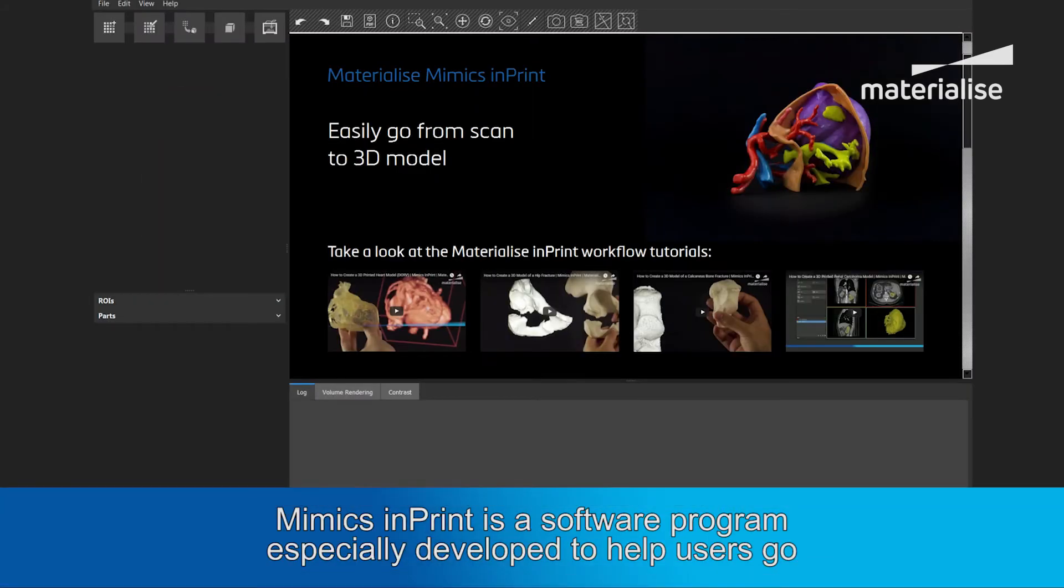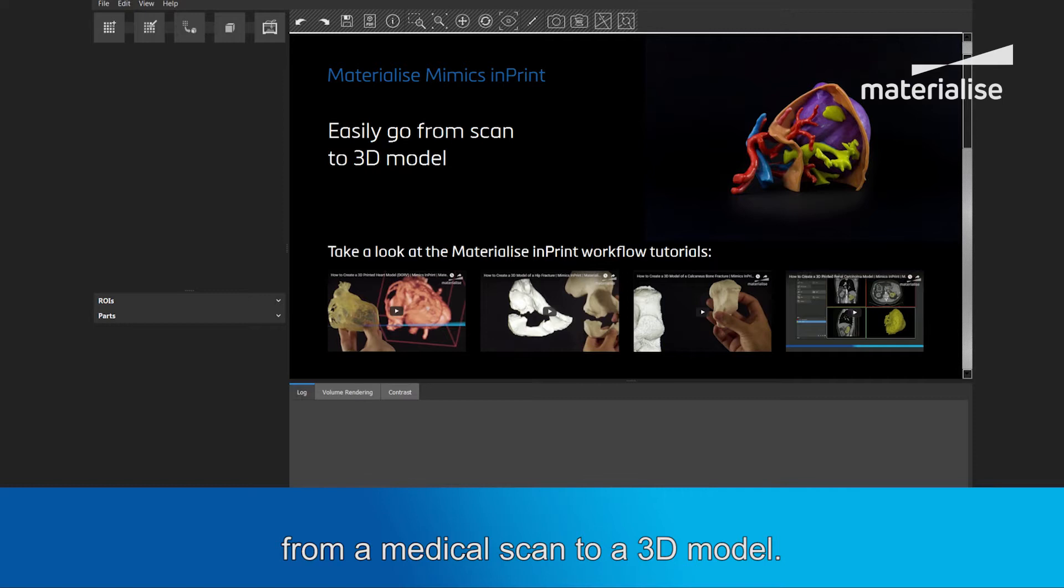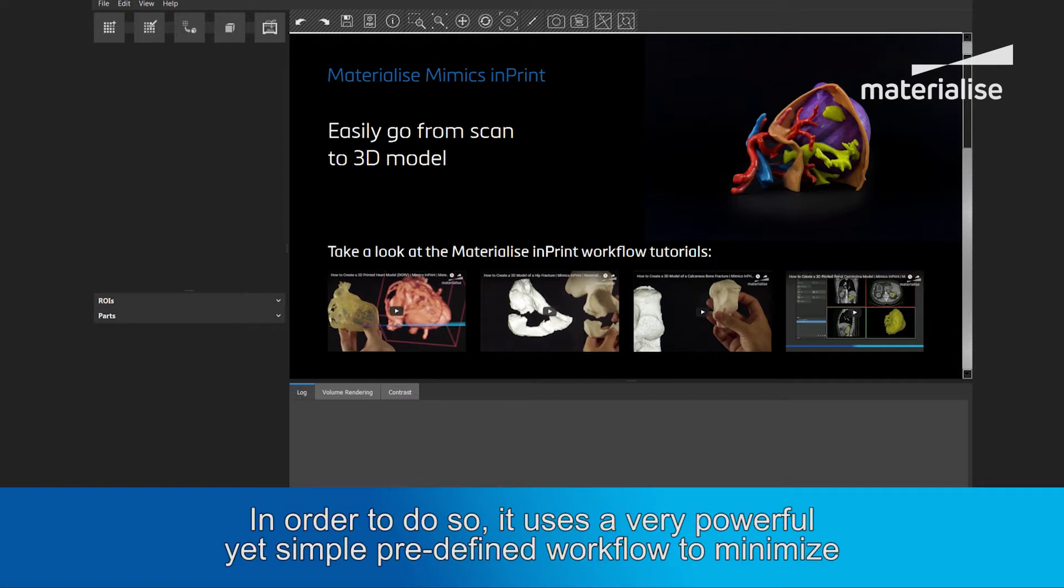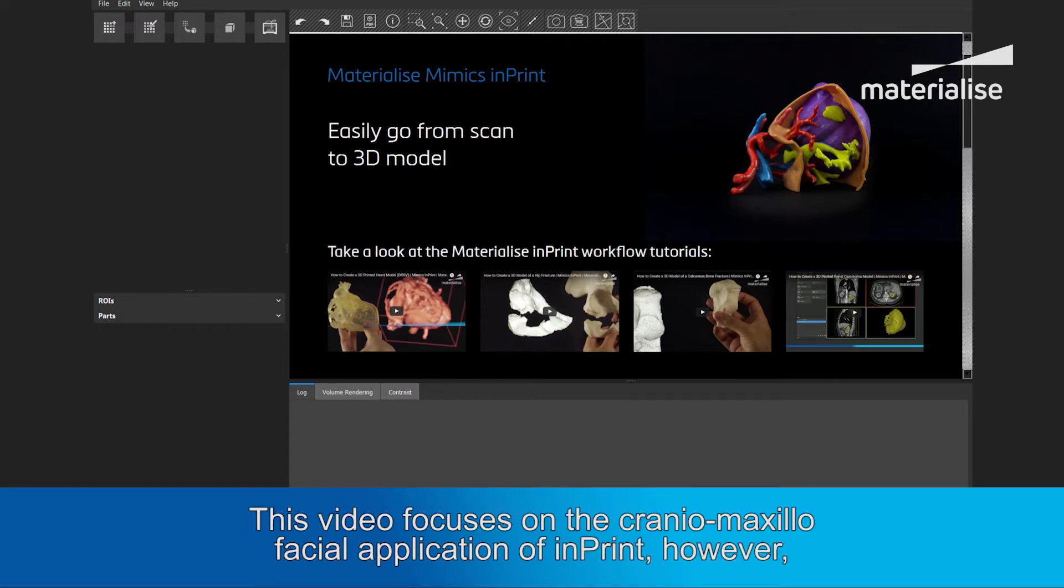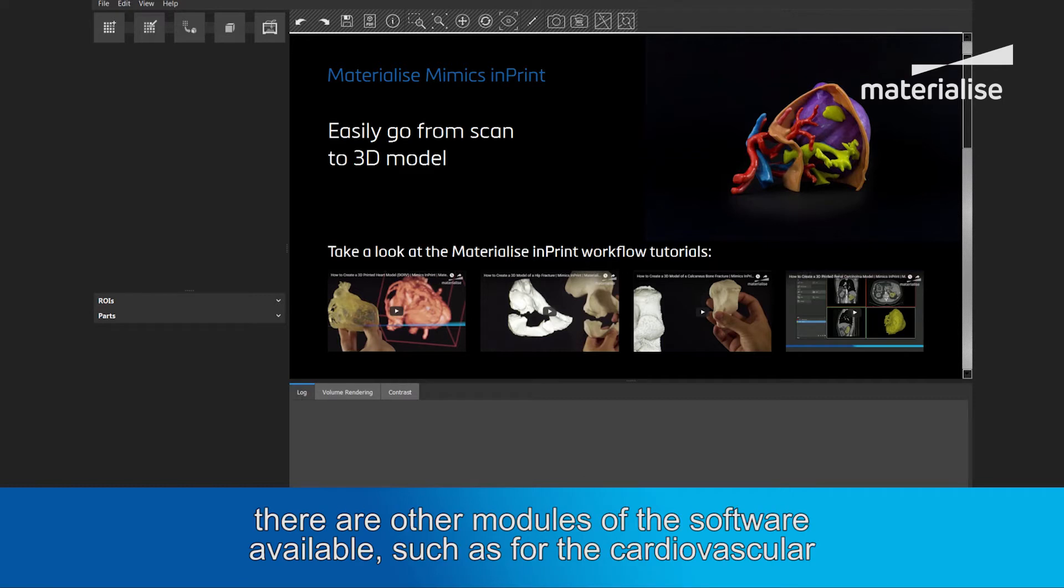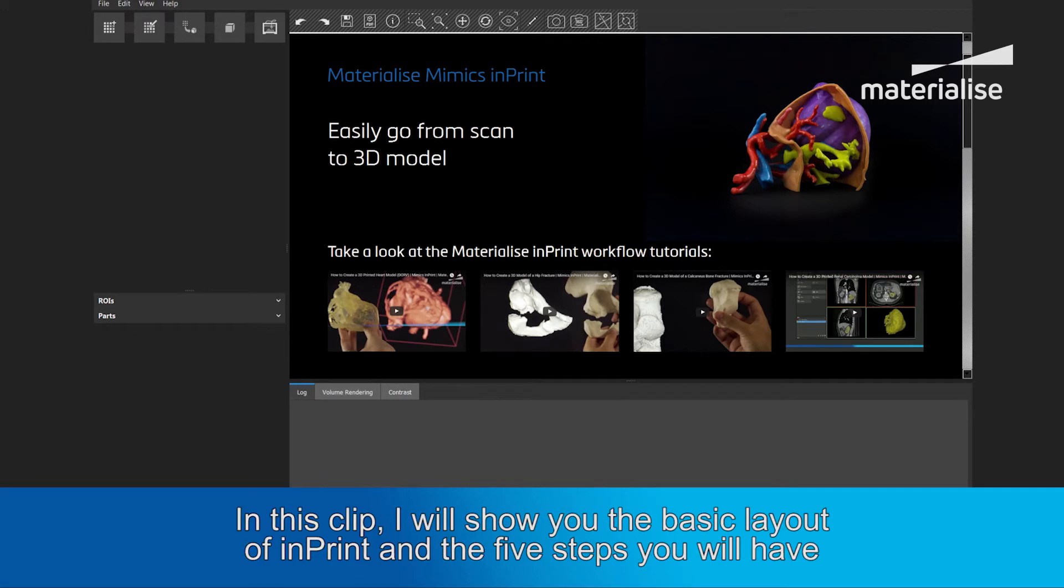Mimix Imprint is a software program especially developed to help users go from a medical scan to a 3D model. In order to do so, it uses a very powerful yet simple predefined workflow to minimize time and optimize user-friendliness. This video focuses on the cranio-maxilio-facial applications of Imprint. However, there are other modules of the software available, such as for the cardiovascular and orthopedic fields.